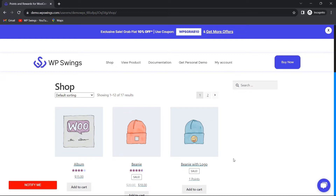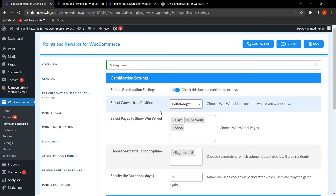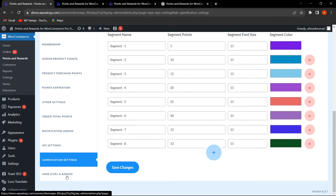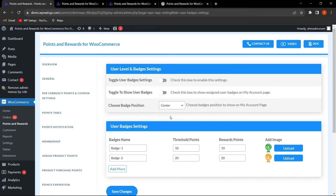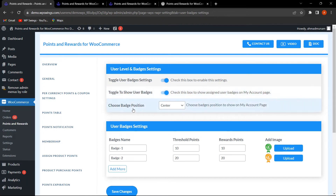That was all about the gamification settings, which is included in the free version of the Points and Rewards for WooCommerce plugin. Now let's go to the User Level and Badges settings. From here, the admin can enable the badges functionality and the user level feature. If the admin wants to show user badges on the My Account page, they can enable that option here.